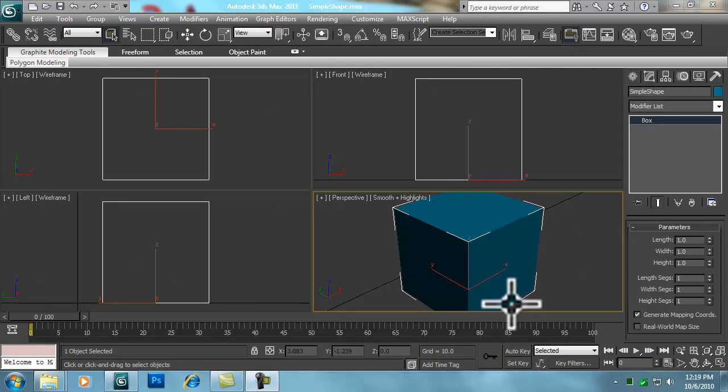Now let's apply an image file to our object. To save time, I created a simple filled green box in MS Paint and saved it as SimpleShape.png. I also did not modify the UVW mapping, so the image we apply to our object will be the same on all six faces. A follow-up tutorial will show how to edit the UVW mapping, and a link will be posted to that tutorial.